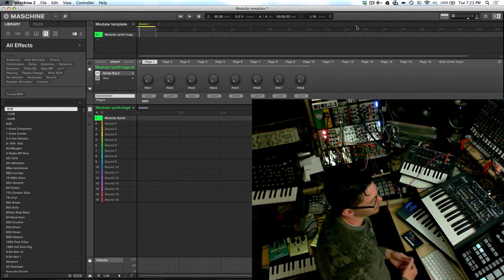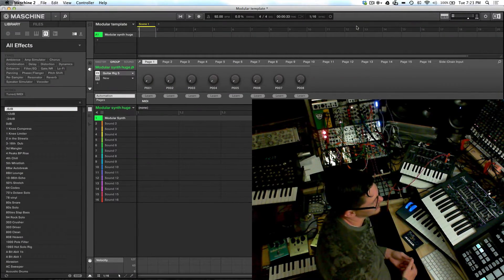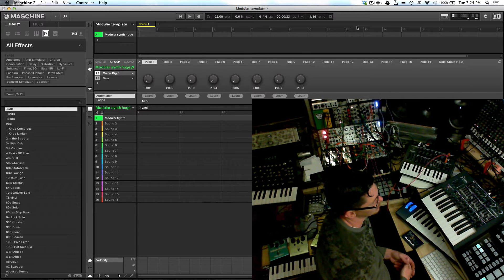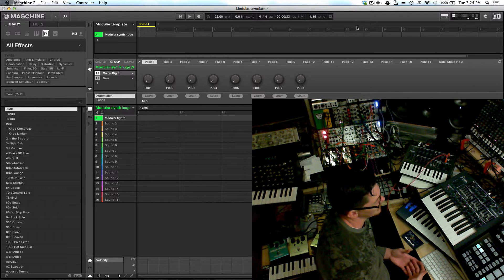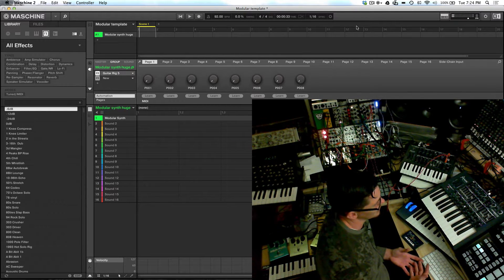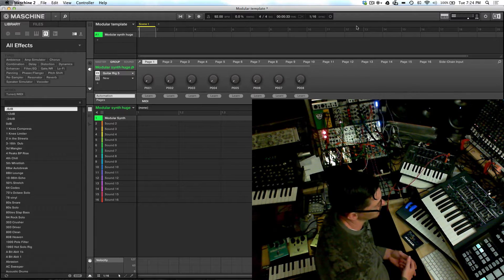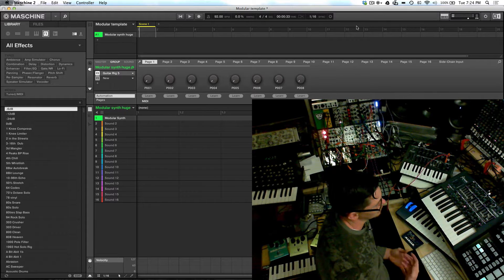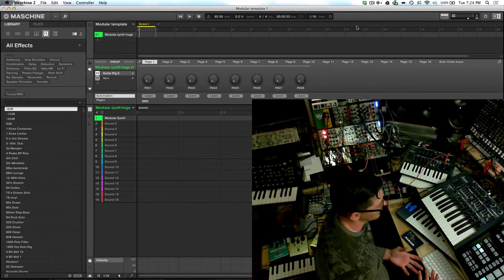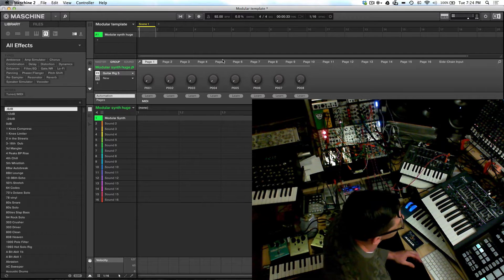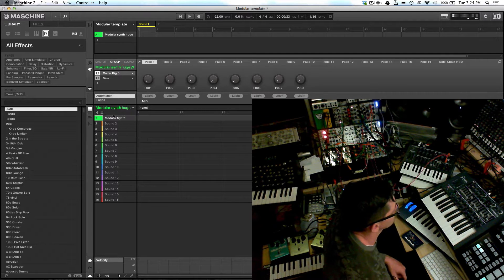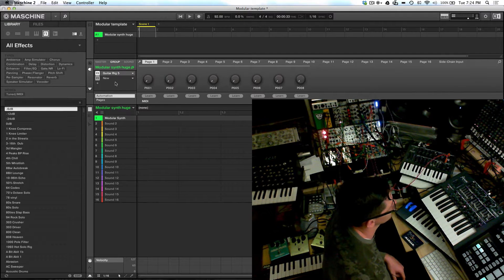What's up everybody, it's Flux with FluxWithIt.com and today I'm here to show you some audio and MIDI routing that I use in Machine 2.0 or 2.1 to get external synths working in Machine. Specifically, this is my modular synth setup.